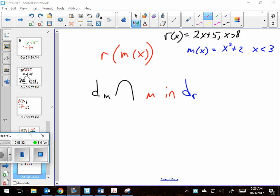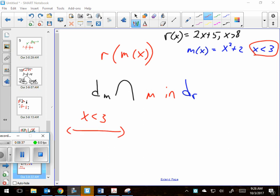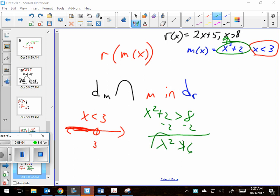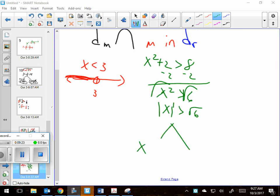The domain of m says x is less than 3 — I'll make a number line, open at 3. Next, m, which is x squared plus 2, goes into the other equation where x must be greater than 8. So I set x squared plus 2 greater than 8, subtract 2, getting x squared greater than 6. Taking the square root of both sides, the absolute value of x is greater than the square root of 6, which means two answers: x greater than root 6, and x less than negative root 6. Root 6 is bigger than root 4, so it's about two-point-something.